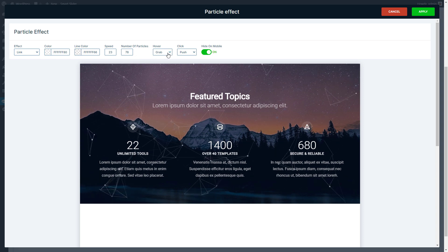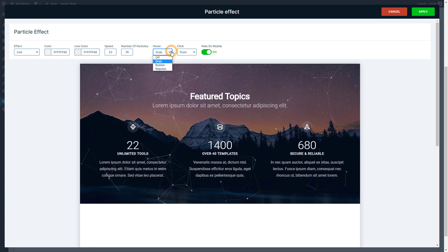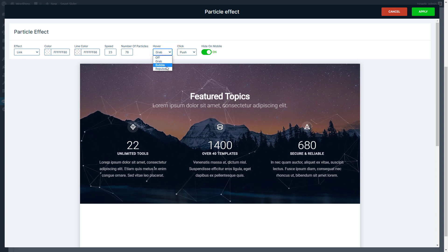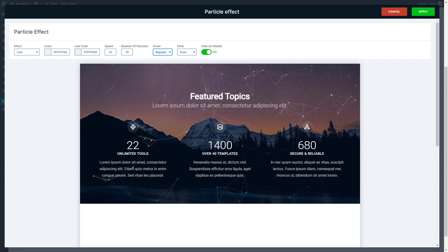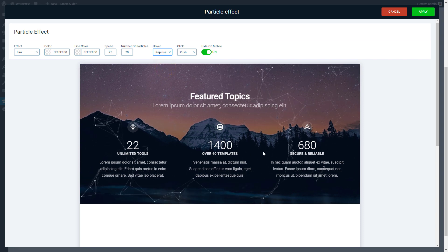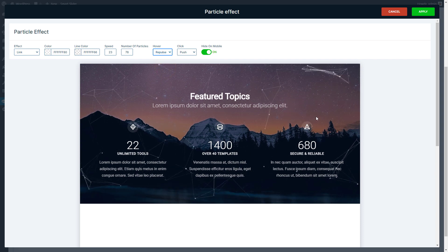You can select from four different hover actions. For example, the repulse will make the cursor push away the particles.